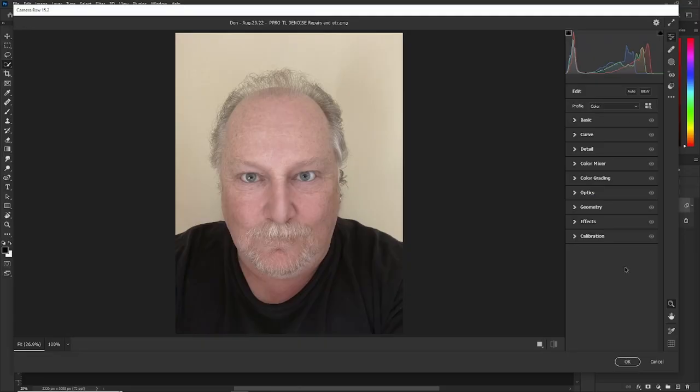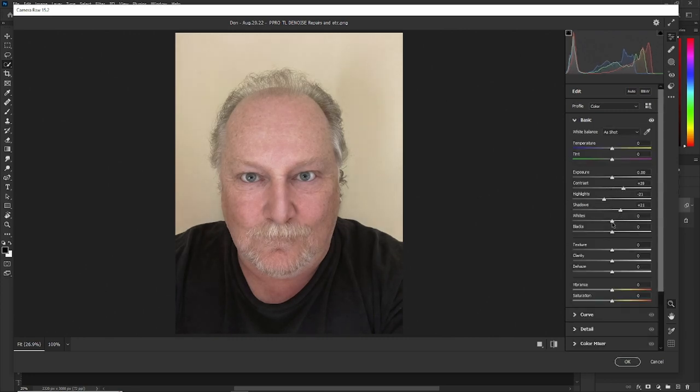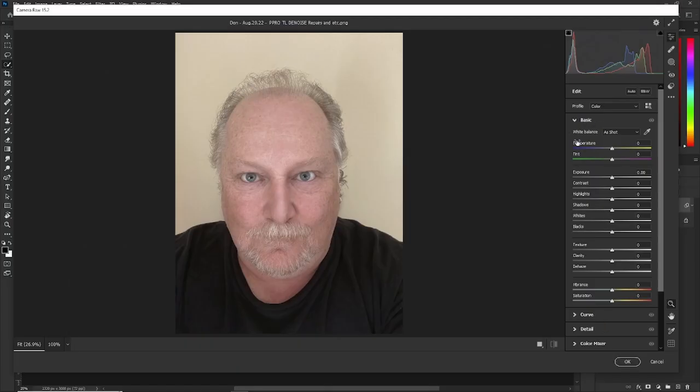Okay, we're doing this picture here of this handsome rogue. First tip is let's go to basic here. Now let's say you've made some changes. Oh, and I don't like those changes. Hold down your Alt key and you can reset your basic back to normal.